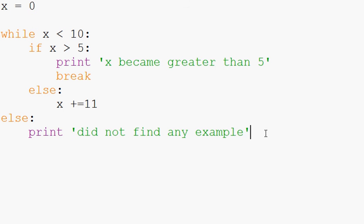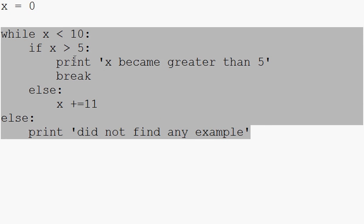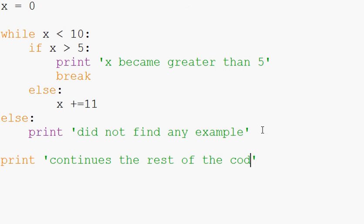Now, the other thing to keep in mind too, is when you break, some people might assert that this else statement is like a lonely else statement. Like it's not actually pertaining to the while. But just to show we'll say print, you know, continues the rest of the code.